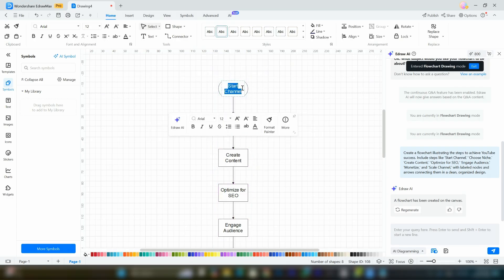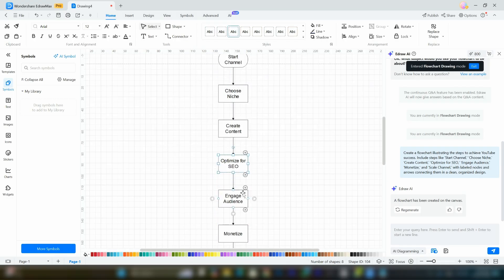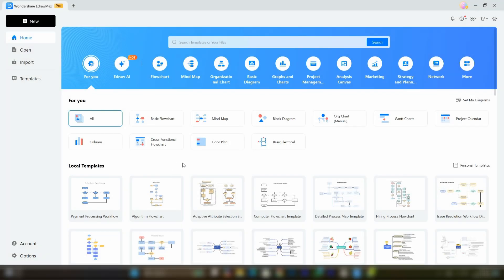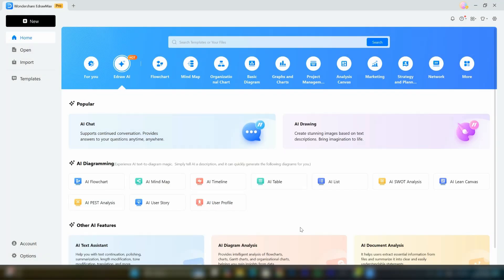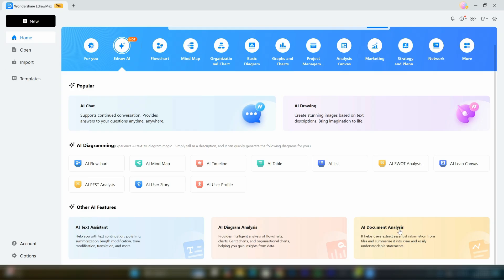These are some of the many amazing features this tool offers. There are plenty more tools and options to explore. If you dive deeper into Edraw AI, you'll discover even more powerful features like AI text assistant, diagram analysis, and document analysis.